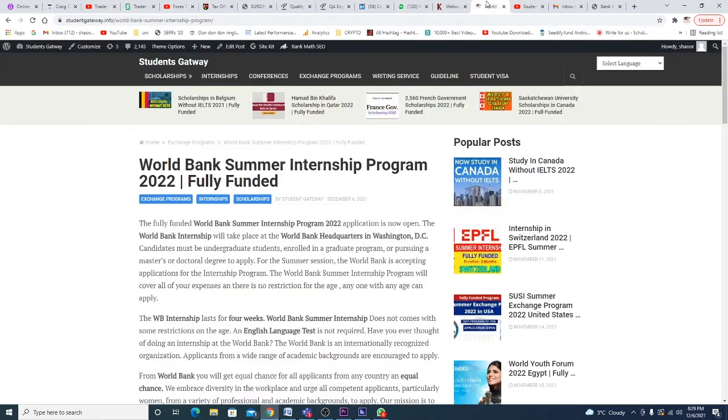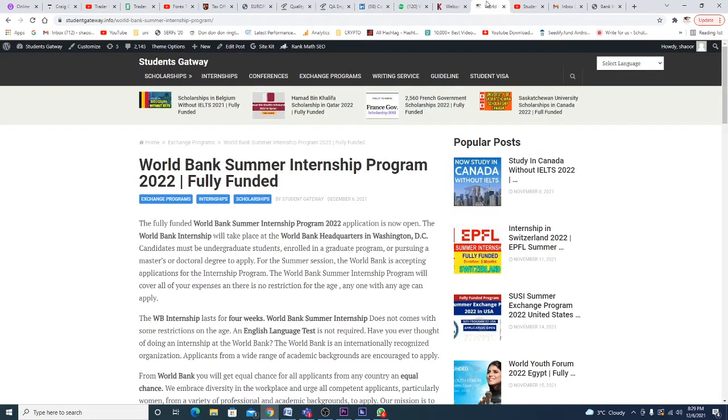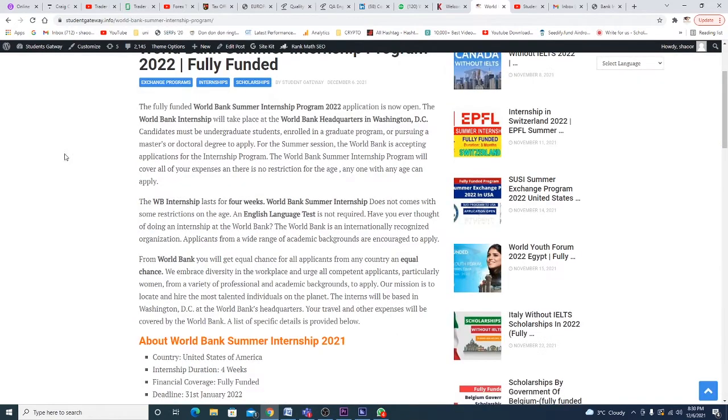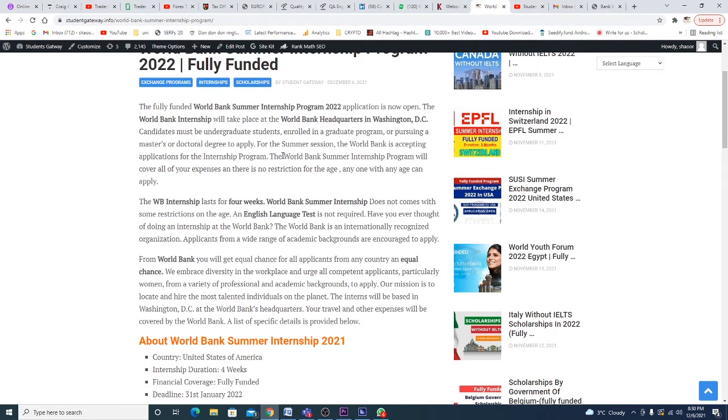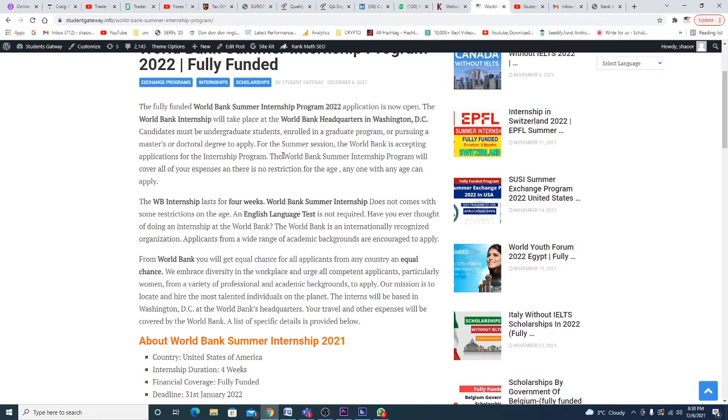Without any delay, let's talk about today's video. It's called the World Bank Summer Internship Program 2022. It's a fully funded program supposed to take place in Washington DC at the headquarters of the World Bank. Candidates must be undergraduate students enrolled in a graduate program or pursuing a master's or doctoral degree. For the summer session, the World Bank is accepting applicants for the internship program, which will cover all your expenses.